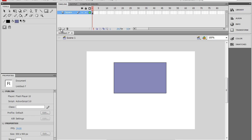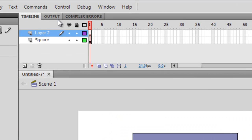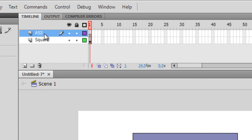Now the first thing you want to do is again, organization. It will help you a lot while coding. So create a new layer, AS3, and you just put all your code in this keyframe.